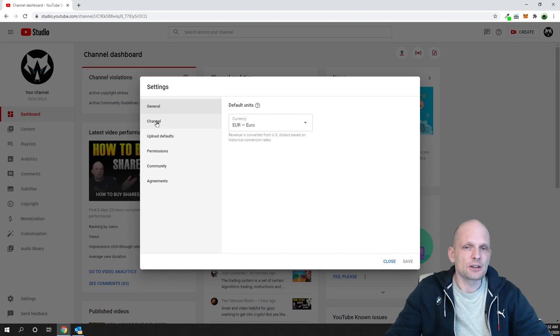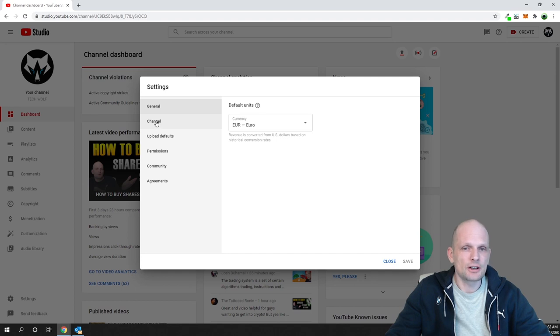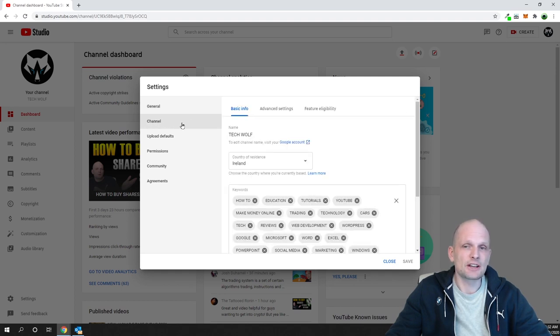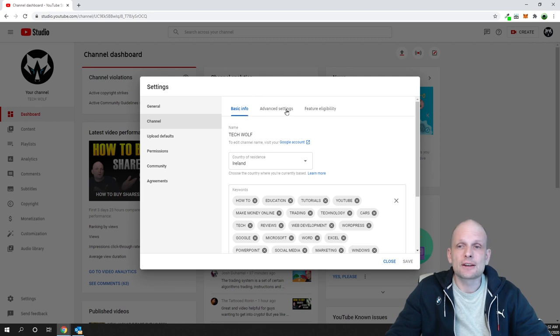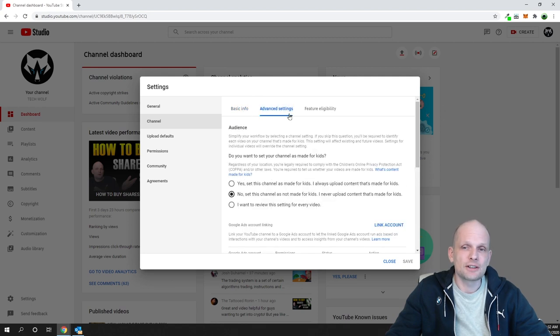Here check on Channel, which is the second option here on the left hand side, and here in this top navigation click on Advanced Settings.